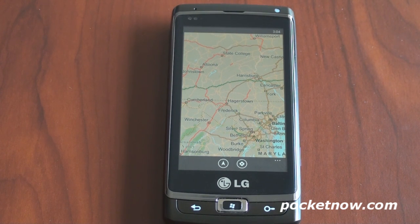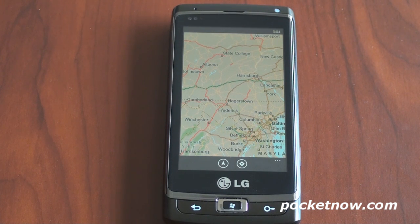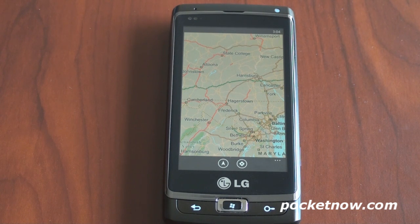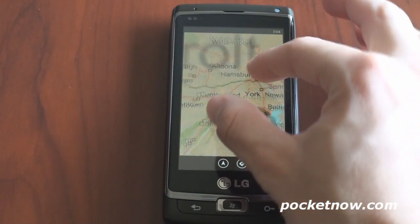Let's talk about the Bing Maps application. This is a very similar application to what you get on other platforms from Google Maps and from Bing, so it allows you to search for places nearby, it allows you to navigate, it allows you to see traffic and all that sort of stuff.